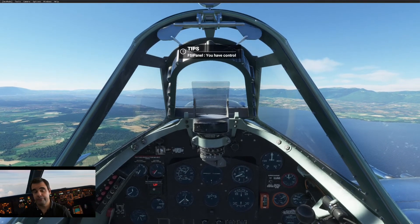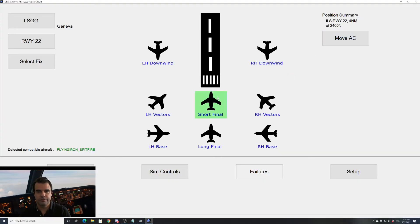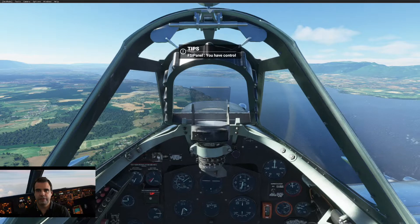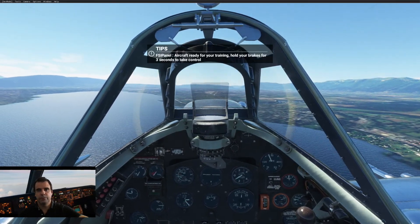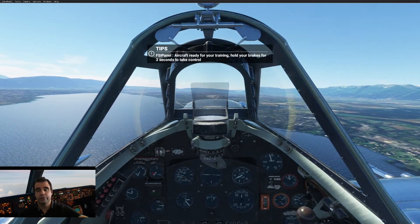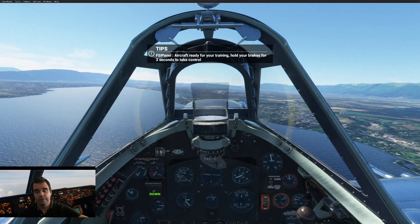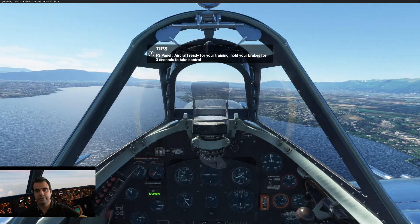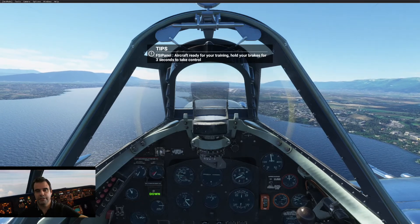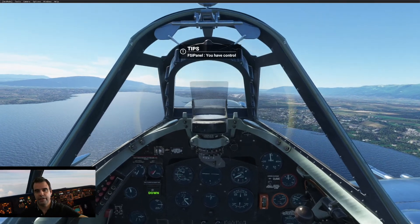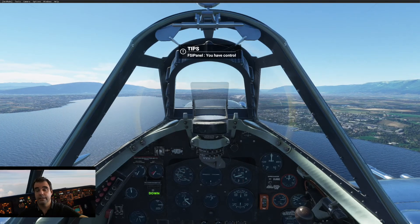Let's try a short final. I go back to FSI Panel, select short final, move aircraft. As you can see, we are already on short final. The gear is down. I just have to trim the aircraft, hold the brake three seconds, and that's it — I have control and I can go for my landing.